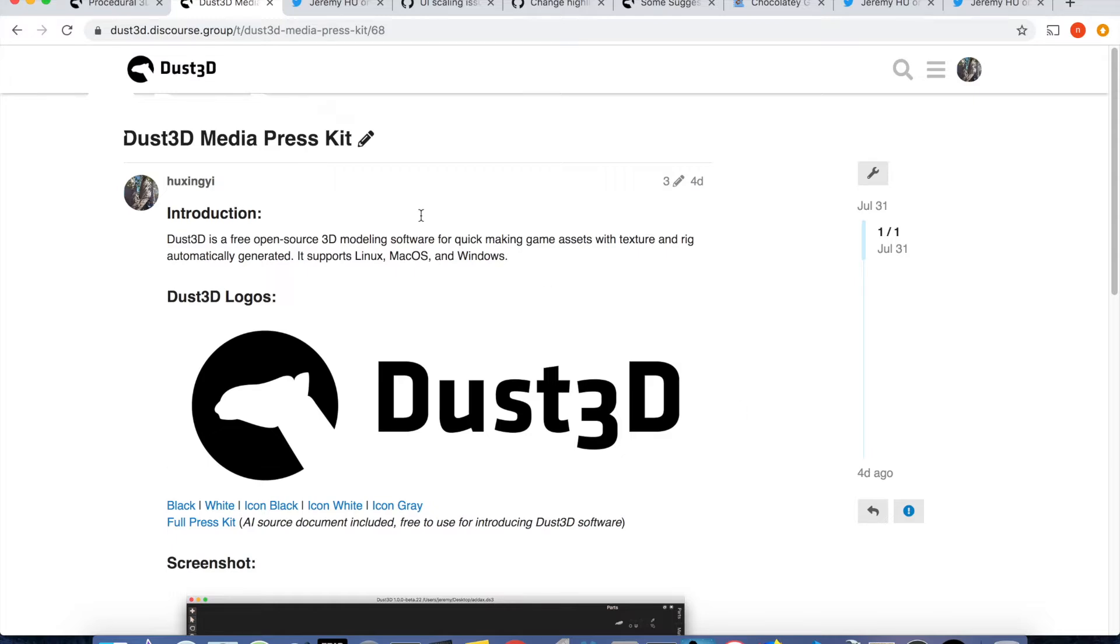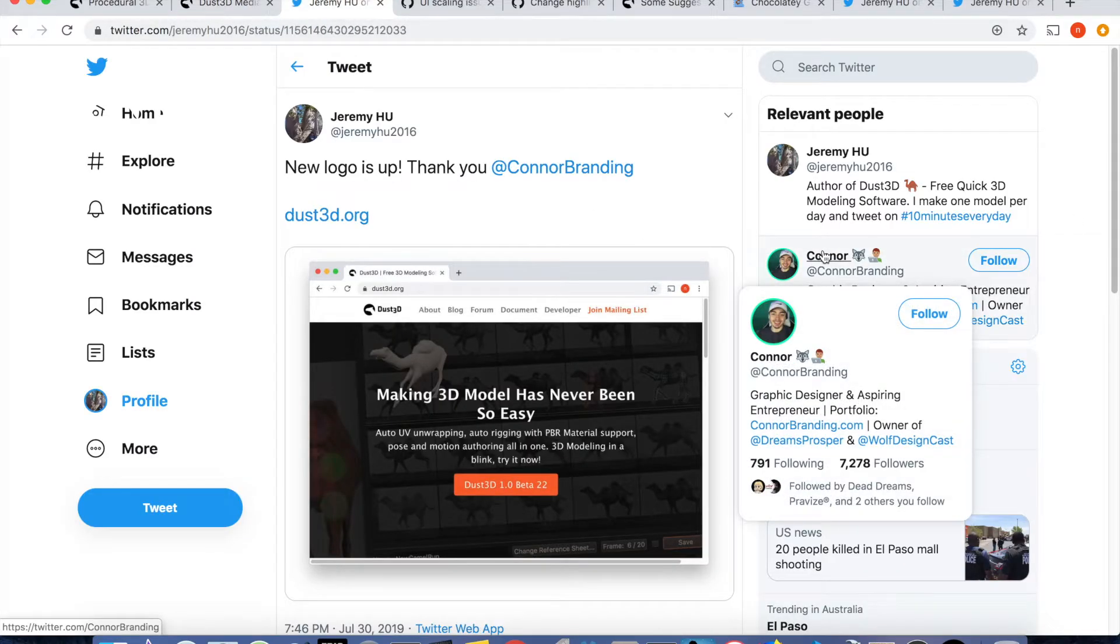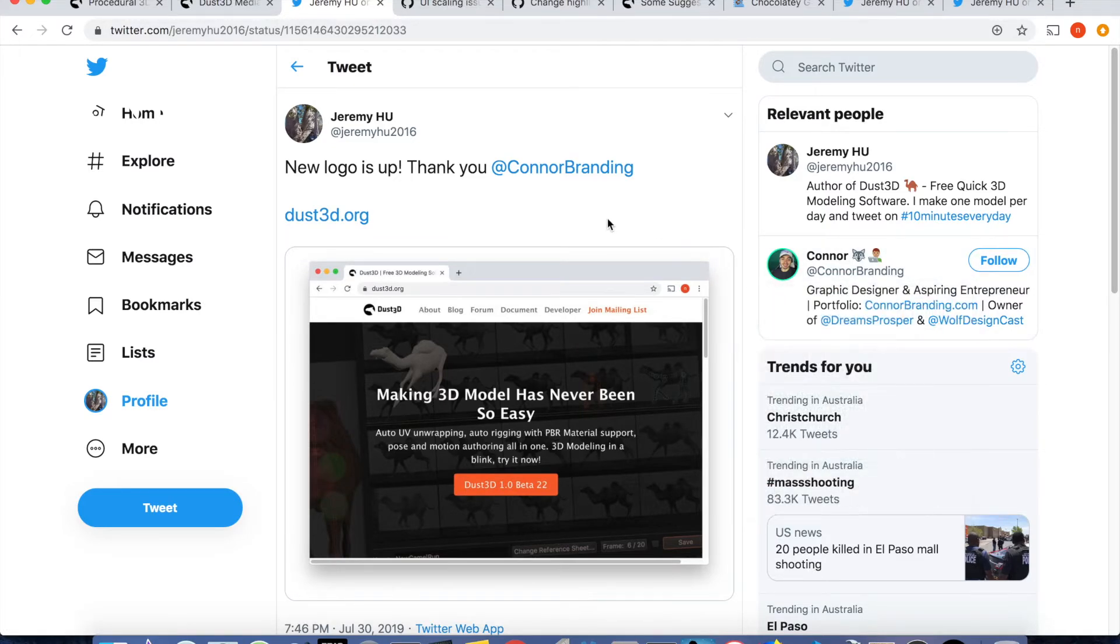The logo was designed by Connor Grinding. Please check the link in the description if you like the design. Contact him for your logo design. Please note that it's a paid job.